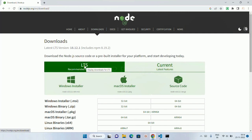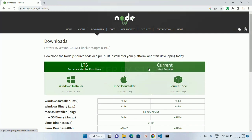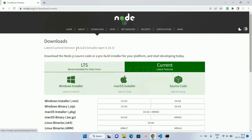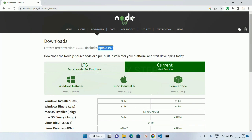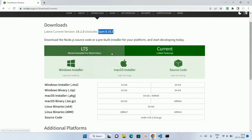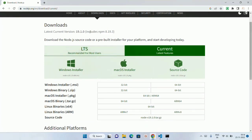This is LTS, Long Term Support. But now I am just going to install this current, latest feature. Now you can see current version is 19.1.0 and also it is going to include this NPM. NPM is Node Package Manager, version 8.19.3. When we learn more advanced JavaScript, then we are going to see about this NPM and everything.